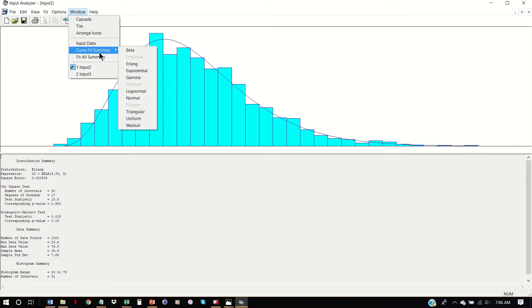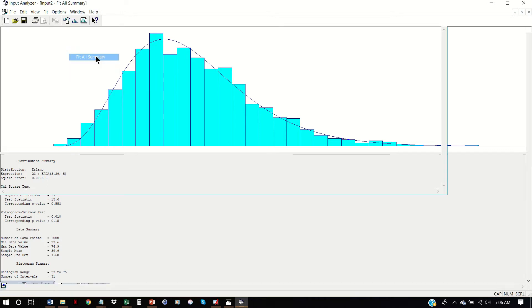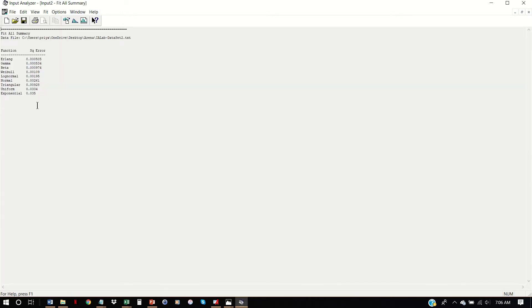We can go to Curve Fit Summary and look at the fit all summary. By order of square error we have: Erlang, Gamma, Beta, Weibull, log normal, normal, triangular, uniform, exponential.